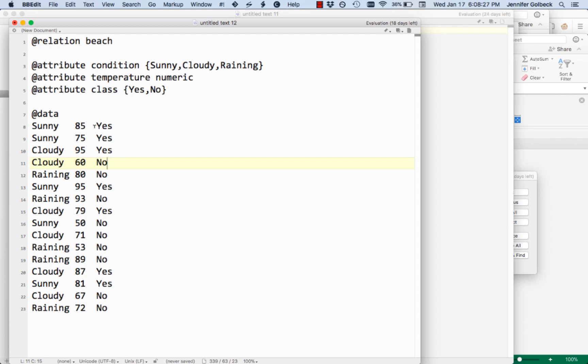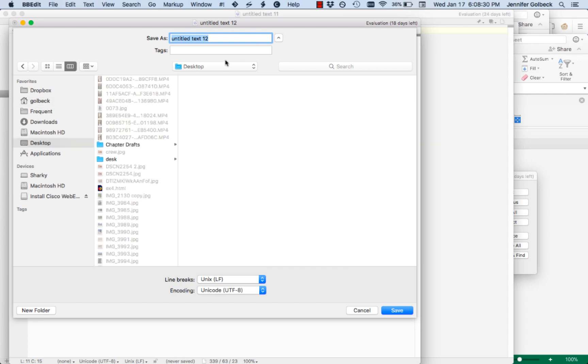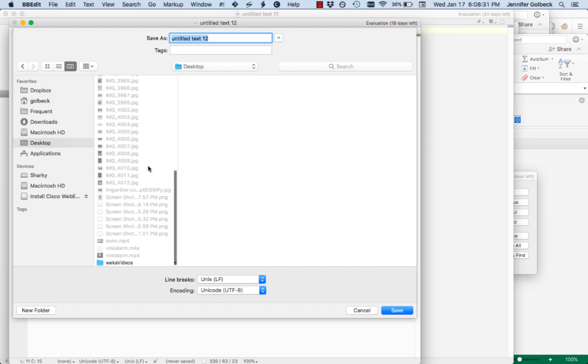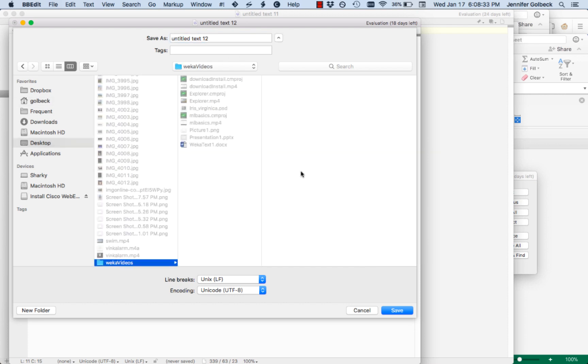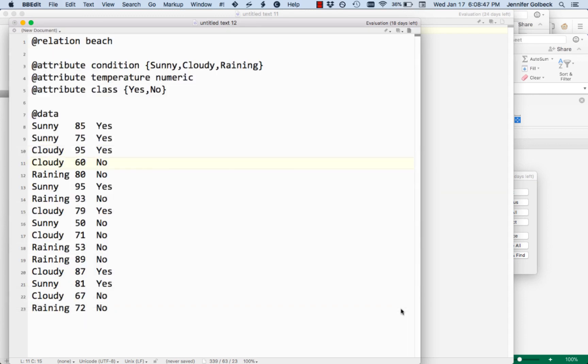Once you have this, you're going to go ahead and save it. I'll save this in my videos here. We're going to call this beach dot ARFF. ARFF is the extension that you have to have for Weka to be able to read your data. So we're going to save that.